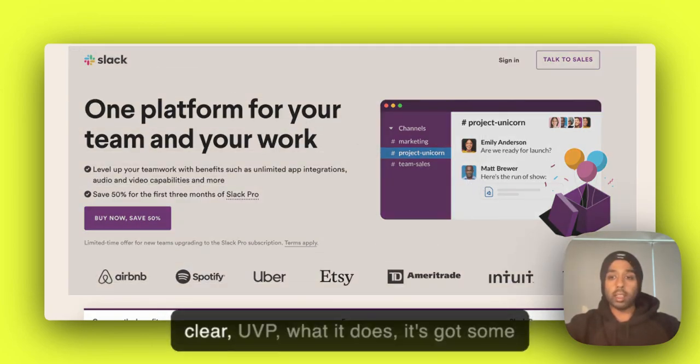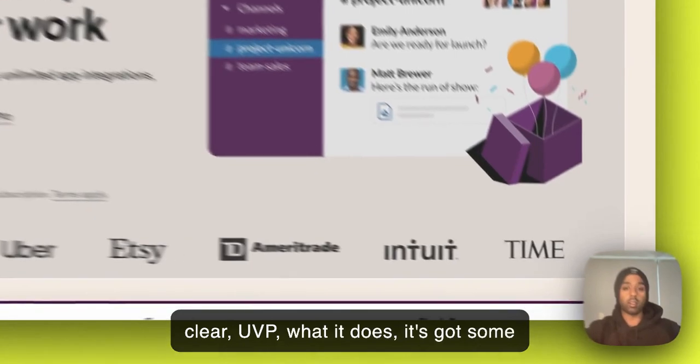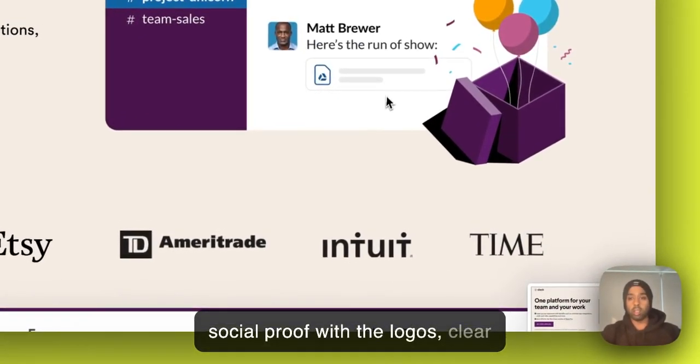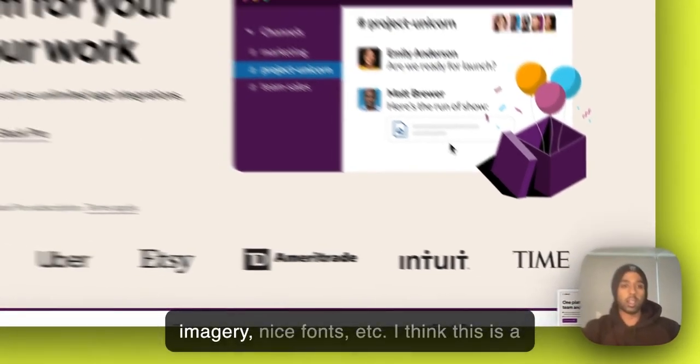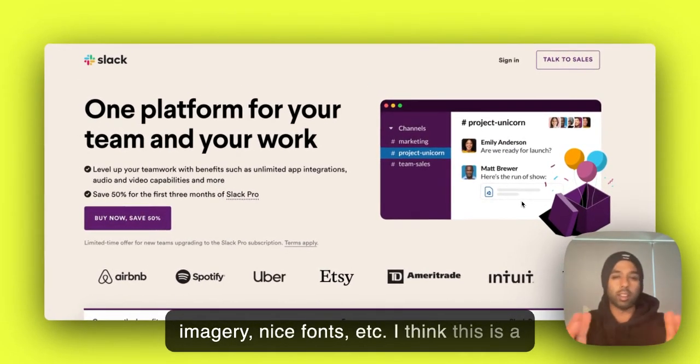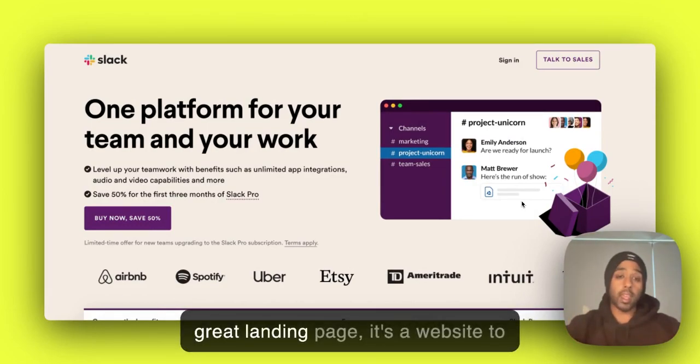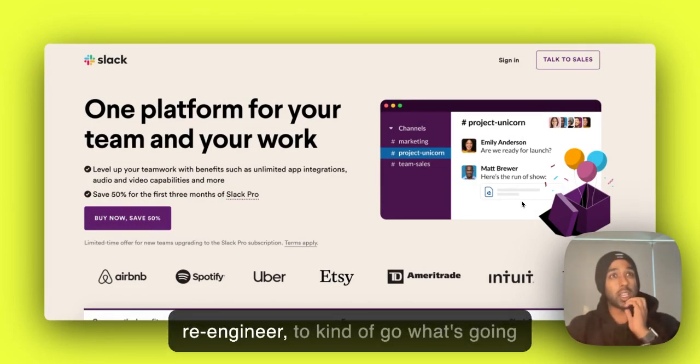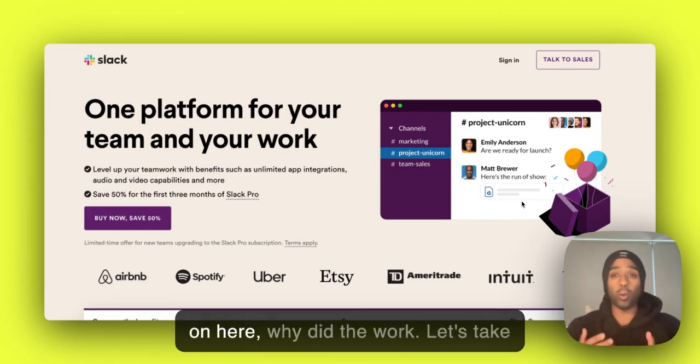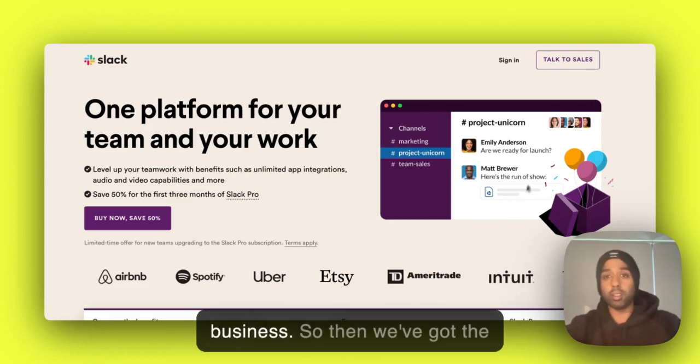It's really clear UVP, what it does. It's got some social proof with the logos, clear imagery, nice fonts, et cetera. So I think this is a great landing page to kind of re-engineer, to go what's going on here, why does it work? Let's take these lessons and apply it to my business, okay?